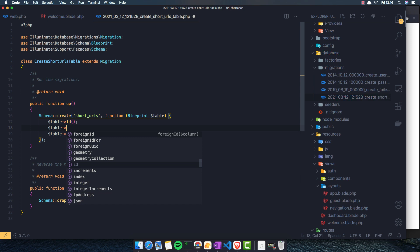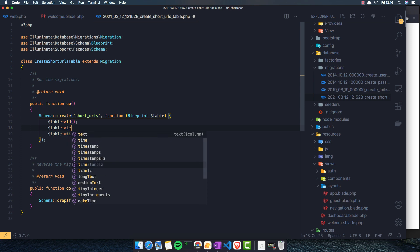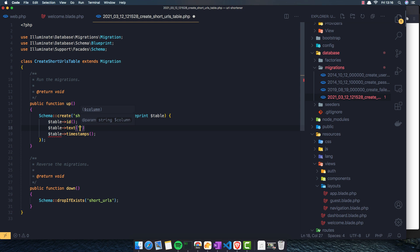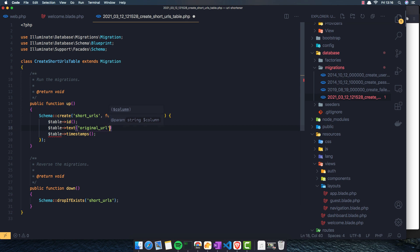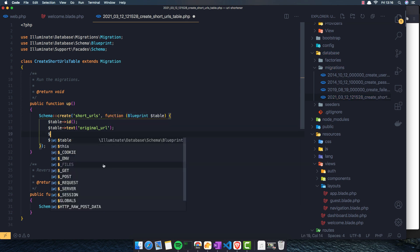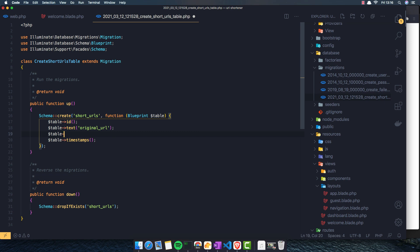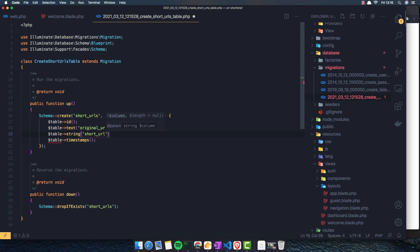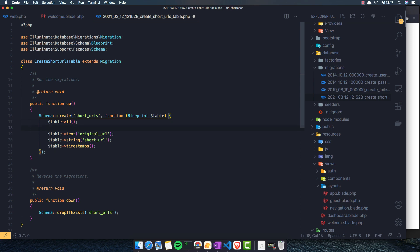We need original URL and the short URL. So for the original URL, I'm going to add text for that because maybe it's too long for strings, and call it original URL. And now string for short URL. And also I want to add the users to connect with the users.